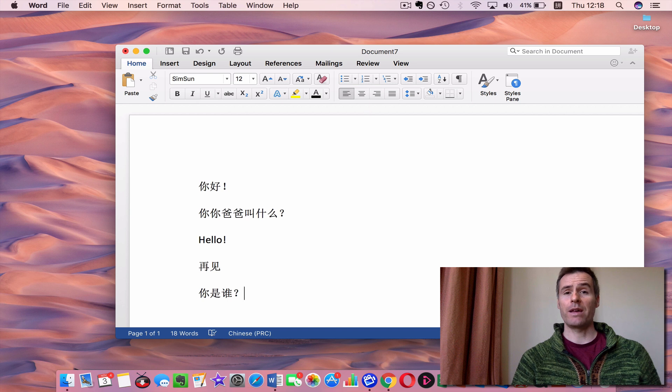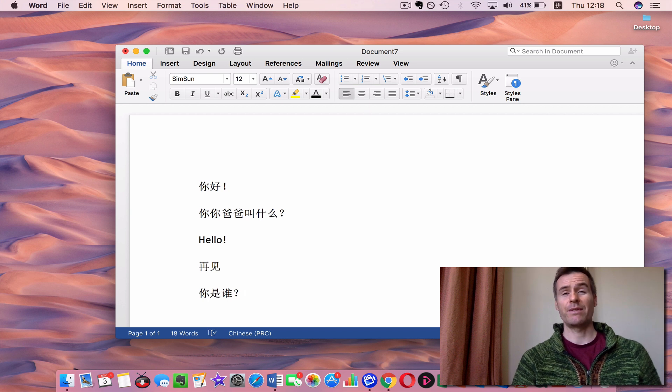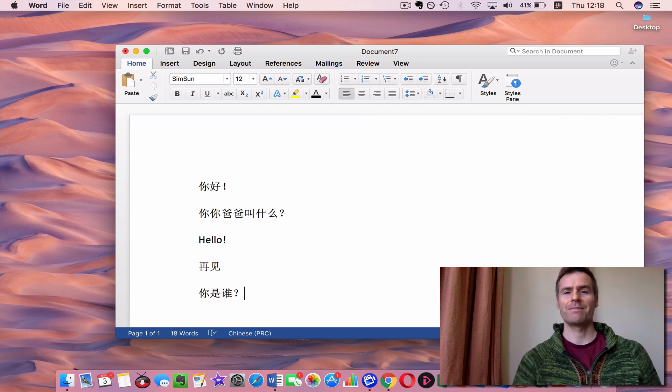So, have fun with that, and really easy to do, and it's never going to be the same again now that you can type Chinese. 再见。